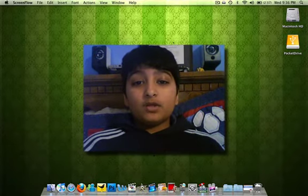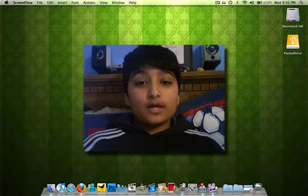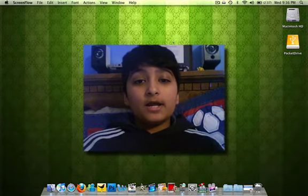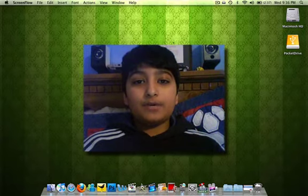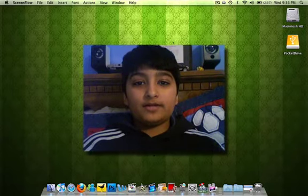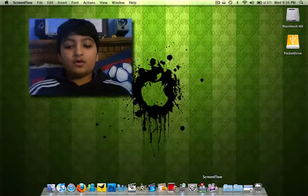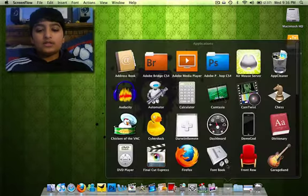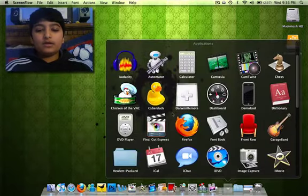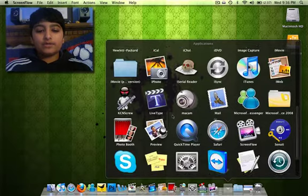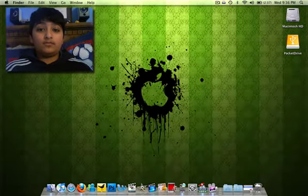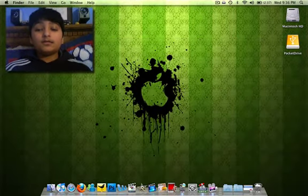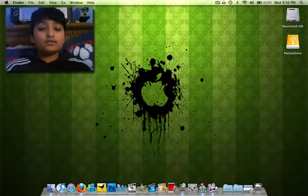But today, I am going to be showing you guys how to delete an app on your Mac that you really don't want anymore. See how you have all these things in your applications and maybe you don't want one of them. I'm going to teach you how you do it.